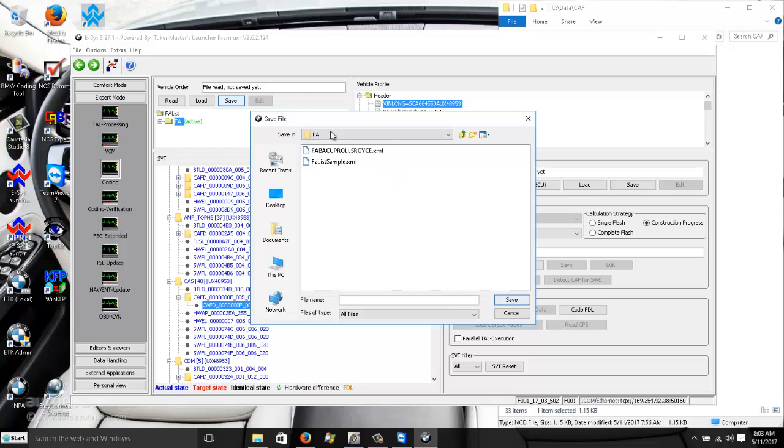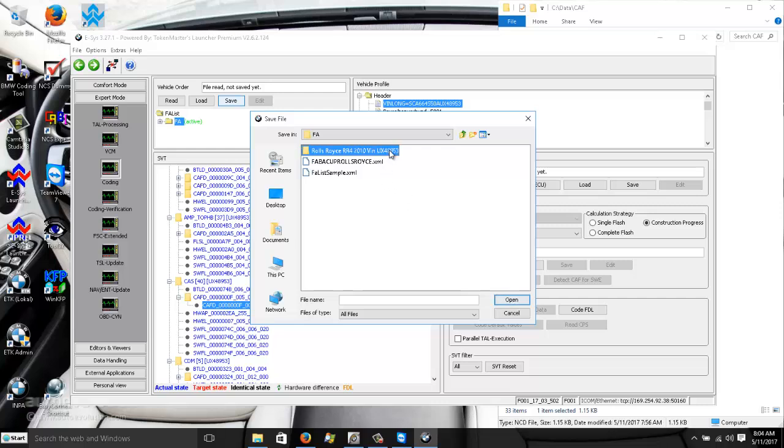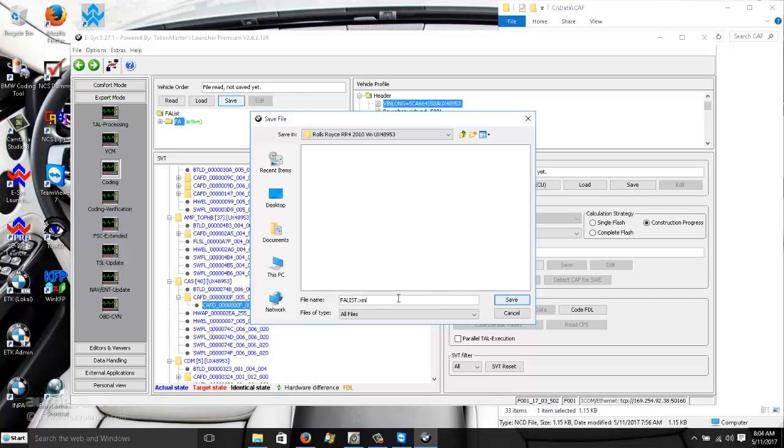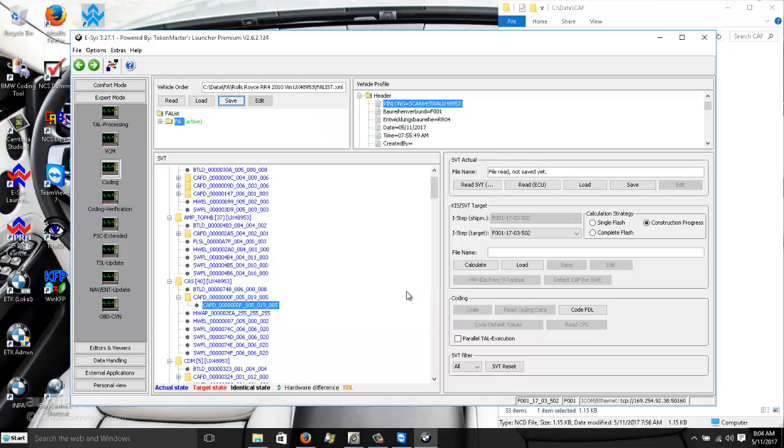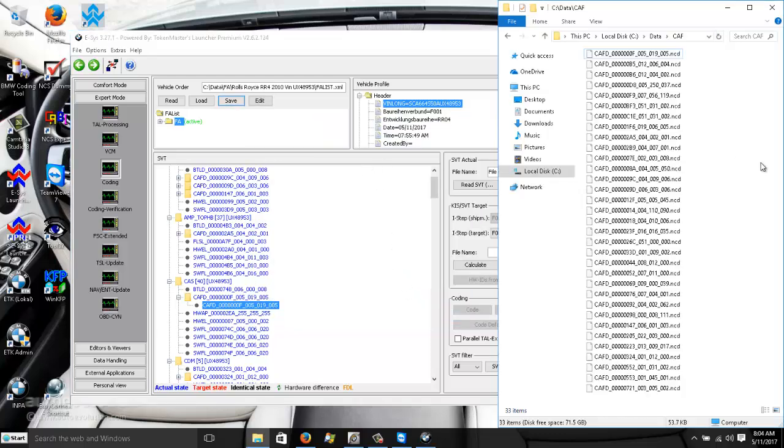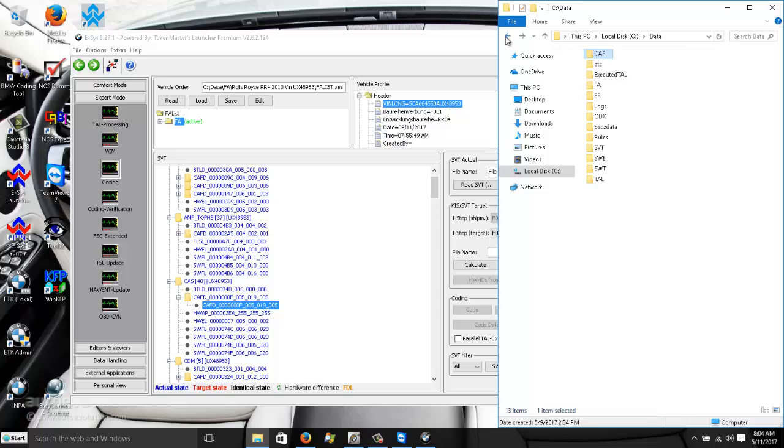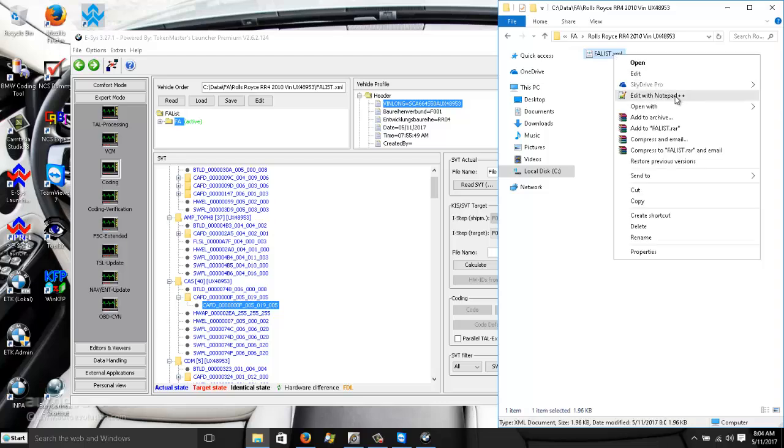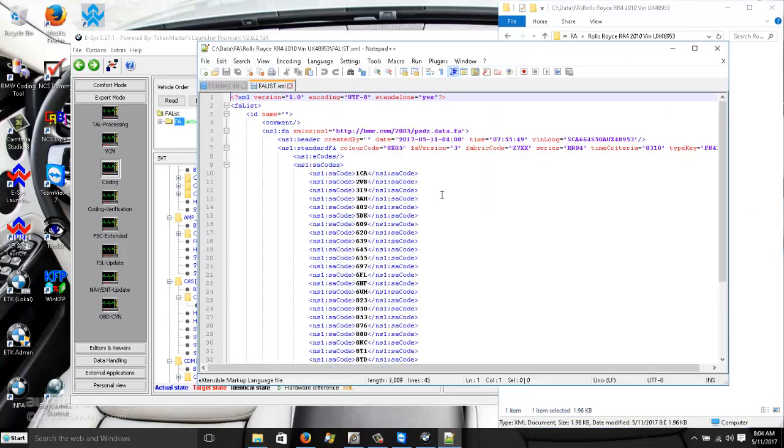We can back up the FA. We can create a folder here, we can call it Rolls-Royce 4 2010 and the VIN number would be UX 48953. So we back up the vehicle FA here and we can type in FA list. I think it will be saved with a dot XML file. And we can save it like that, we call it FA list - vehicle order vehicle profile list. And we can go here to find it. And here's it right here. If we use Notepad++ and open it we can see how it is arranged.